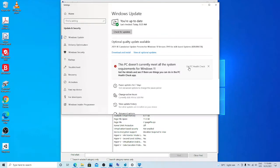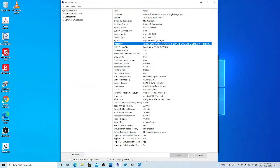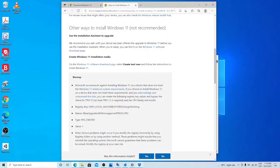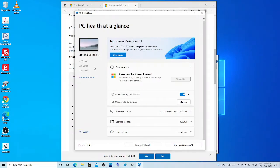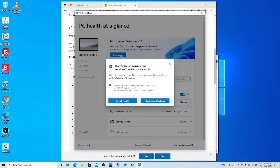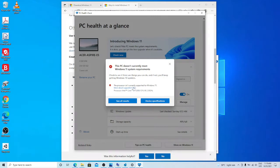If I want to know more today, I can install this app and run it to see what are the requirements. This is the PC health check app. It shows my computer specification a little bit. Check now. This PC doesn't currently meet system requirements. Why? Because the processor isn't currently supported for Windows 11.